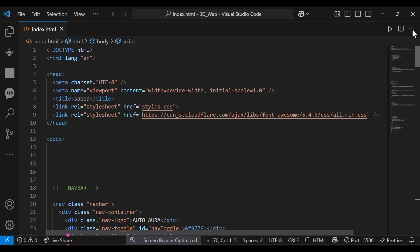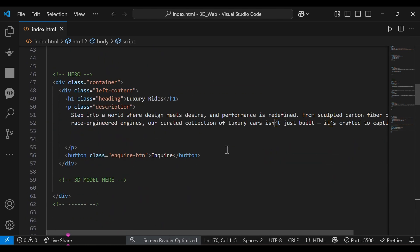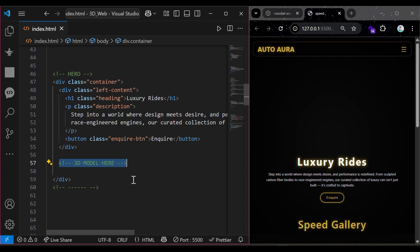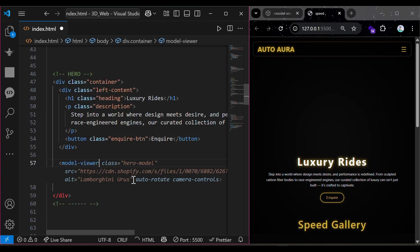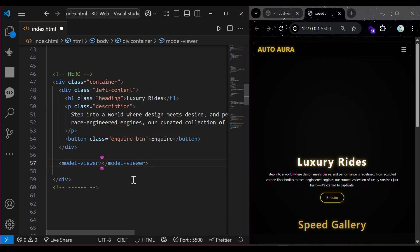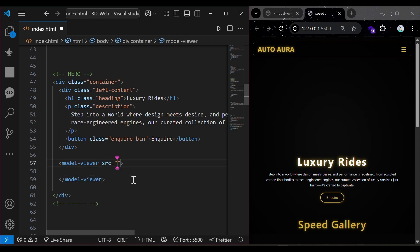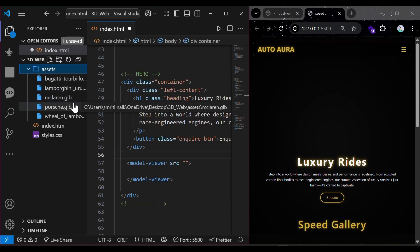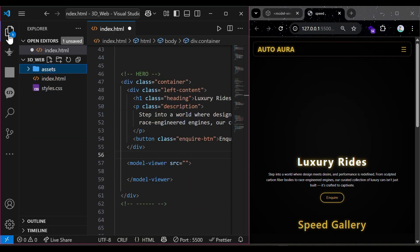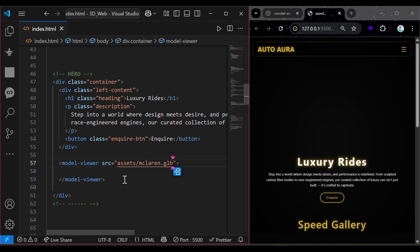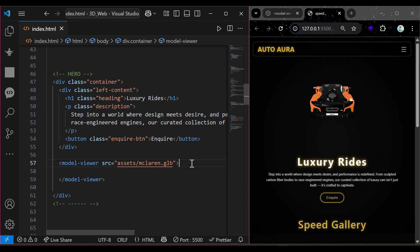Let us work on our hero section. We'll be using Model Viewer, a custom web component from Google, to embed and interact with 3D models. You have to provide the source — here it's in the assets folder. And you can see the model on the screen, but not animating yet.